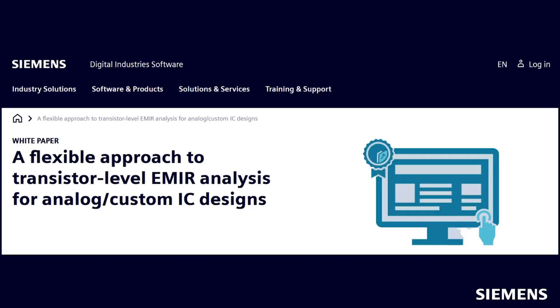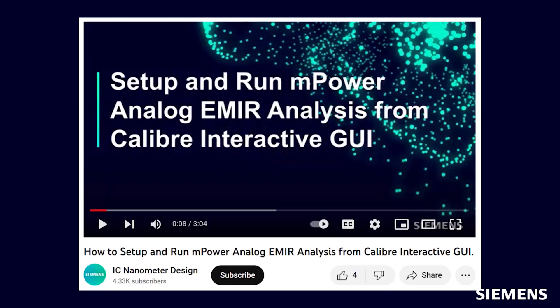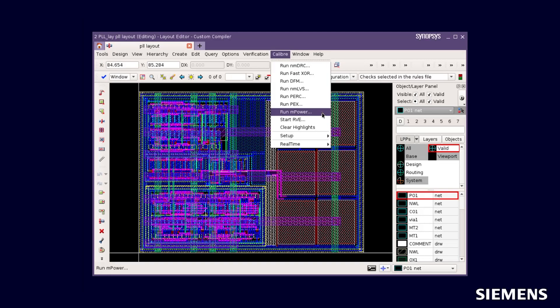In the 2023.1 release of Calibre, the mPower flow was enabled in the Calibre Interactive GUI for simplified setup and ease of use. A video on YouTube shows how to set up and run mPower Analog Dynamic EM-IR Analysis from Calibre Interactive mPower GUI. Designers can create custom integrations in design tools like Cadence Virtuoso or Synopsys Custom Compiler to launch mPower EM-IR Analysis from their design environment.